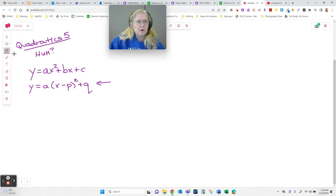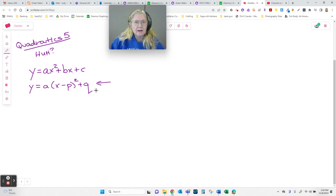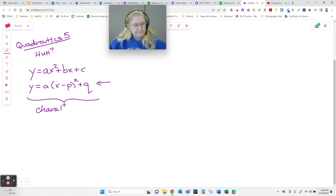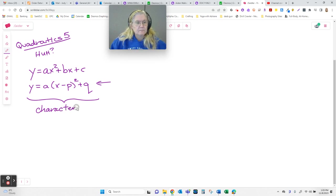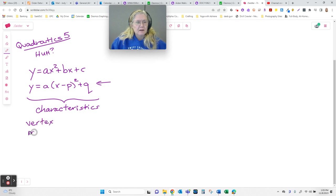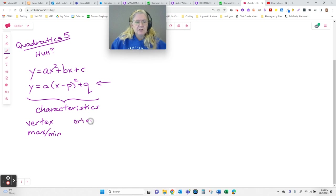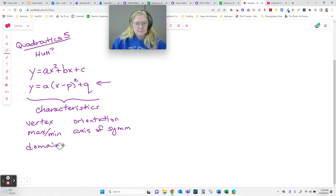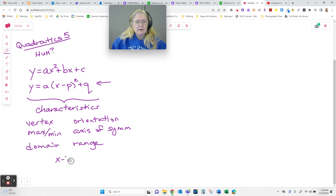So then we moved on and went, okay, so how can we get from one to the other? We talked about characteristics of the graph which included our vertex, whether it has a max or a min, let's call it orientation, does it open up or down and how wide is it, or an axis of symmetry, domain and range, and then we hit x-intercepts.